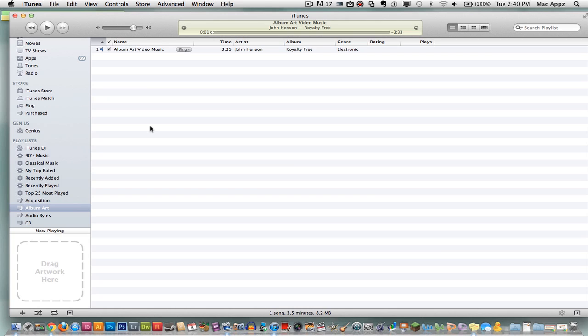So first things first, you need to have a song picked out that you want to add album art to. Then you can just go to Google and type in whatever the name of the album and the song is, go to images, and you can download the album art there. Now I am going to show you how to add the album art once you are in iTunes.